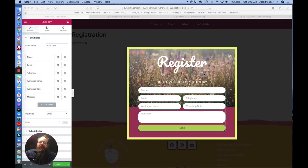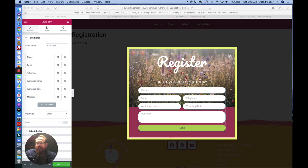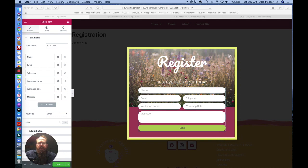Creating forms and adjusting the emails that they automatically send out is something that's easy but often overlooked. So here we're going to just talk about how to set up a form.